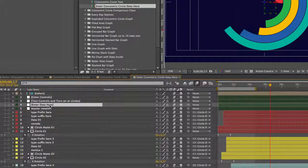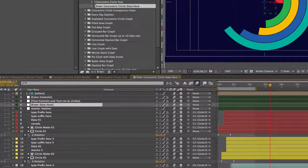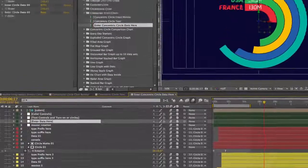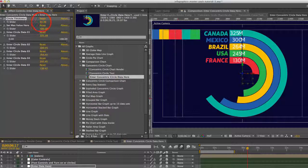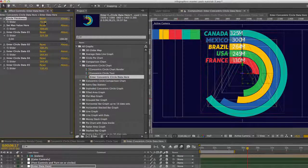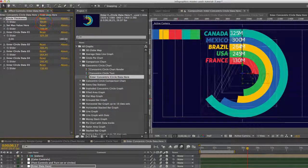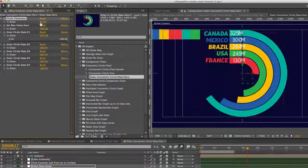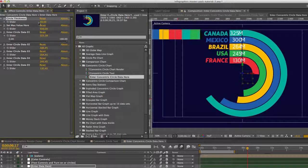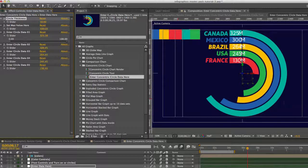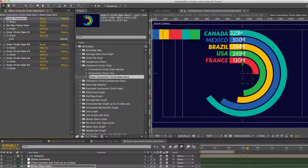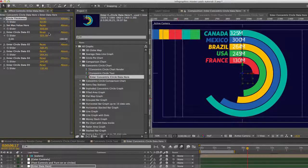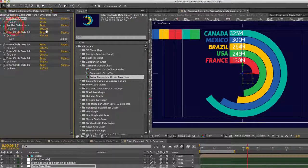To enter your data, we can go to the enter data here layer. Go to our effects controls panel. And you can start with the circle thickness. You can actually increase this or decrease it. But also note that it does decrease the size of our rectangle as well. So just showing you that option.